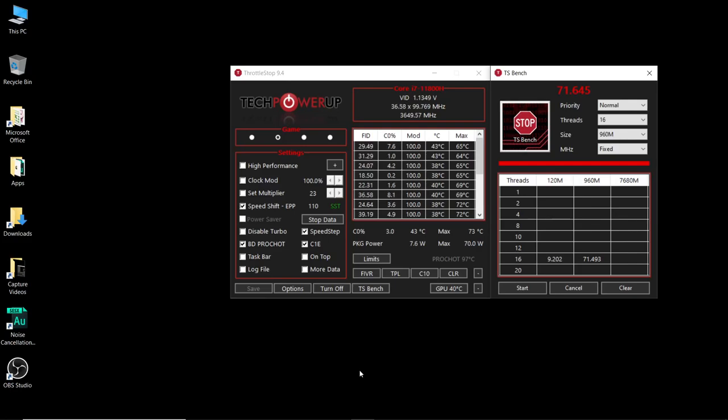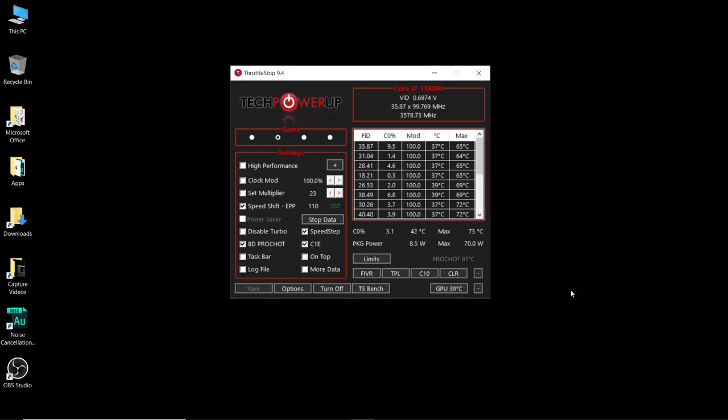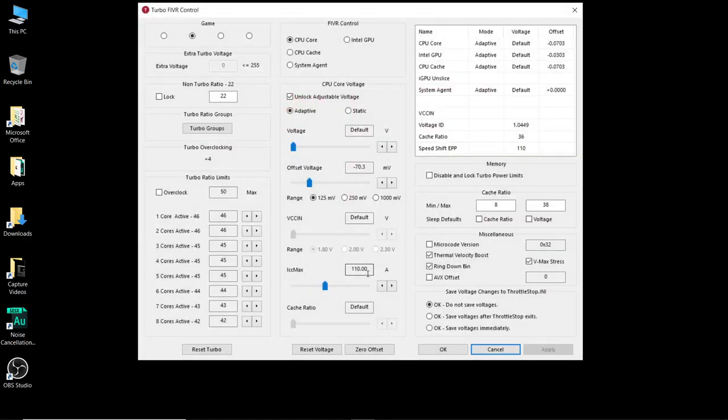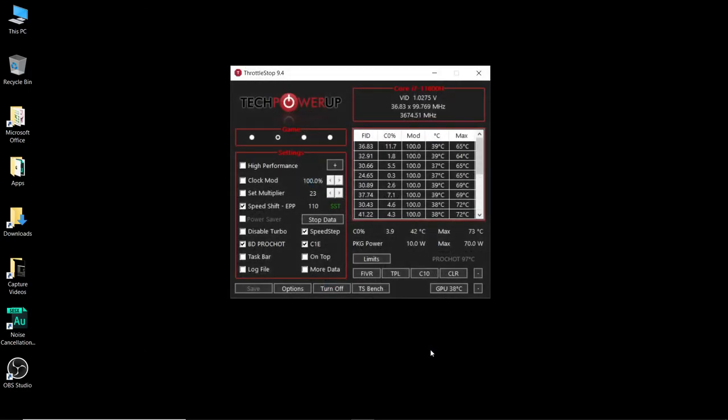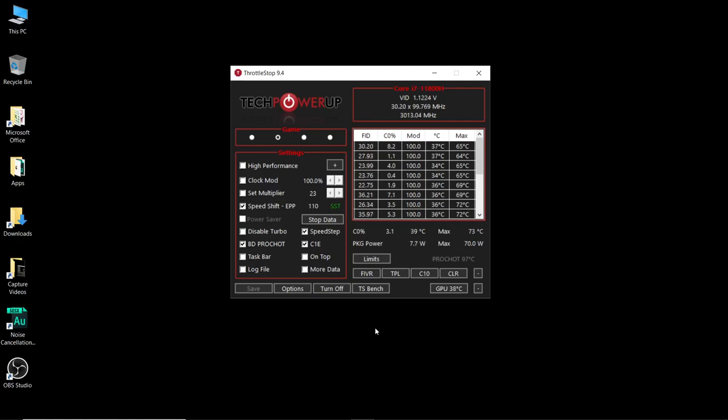Once you've successfully done that and you had no problems we're just going to click on cancel here then we're going to go back into FIVR because we know everything's okay. We're going to now check the okay save voltages immediately option, click apply then okay and that is your undervolt settings done. The only thing left to do now is to create a task schedule for throttle stop to start on startup so you can set it and forget it.